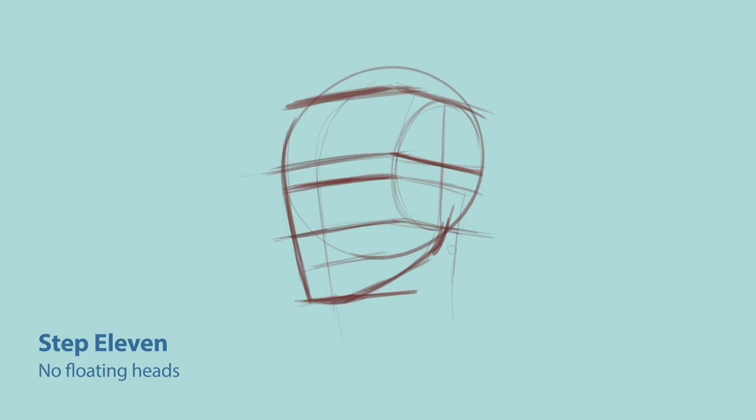Step 11, find the neck. From this angle, the neck kind of just goes straight down with a little bit of curve. For best results, you know, I'm going to say find a reference.